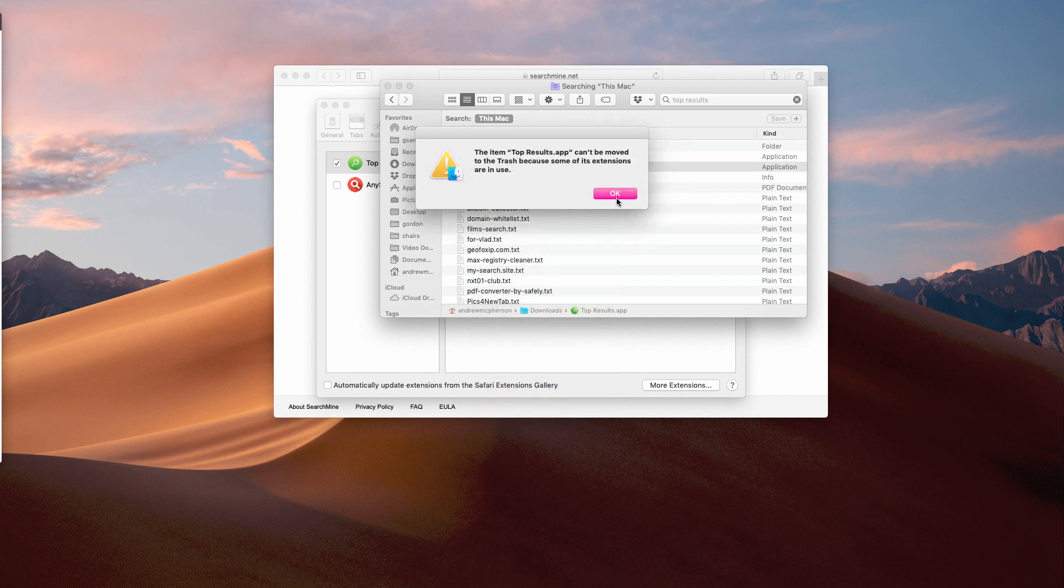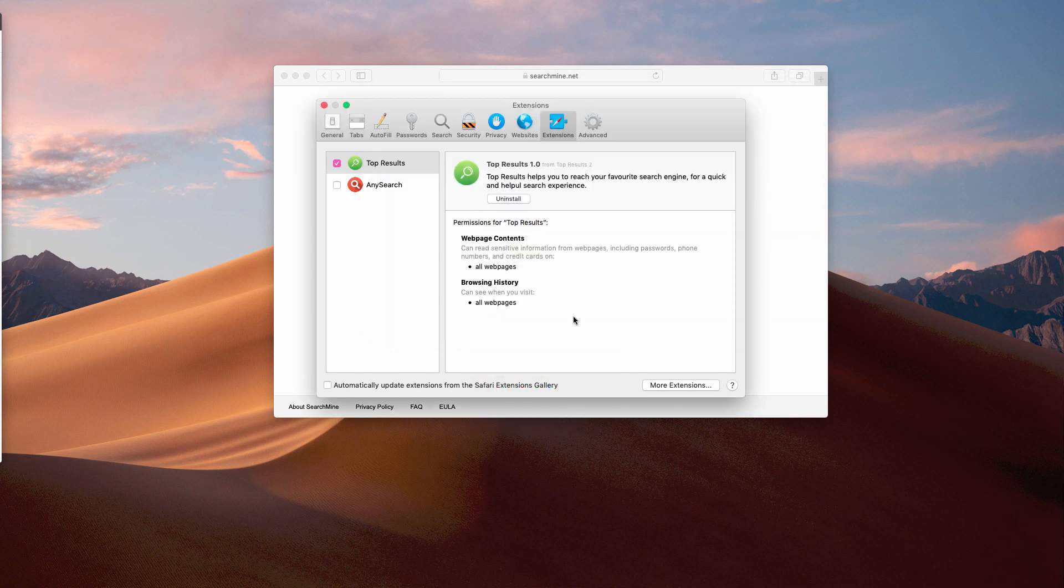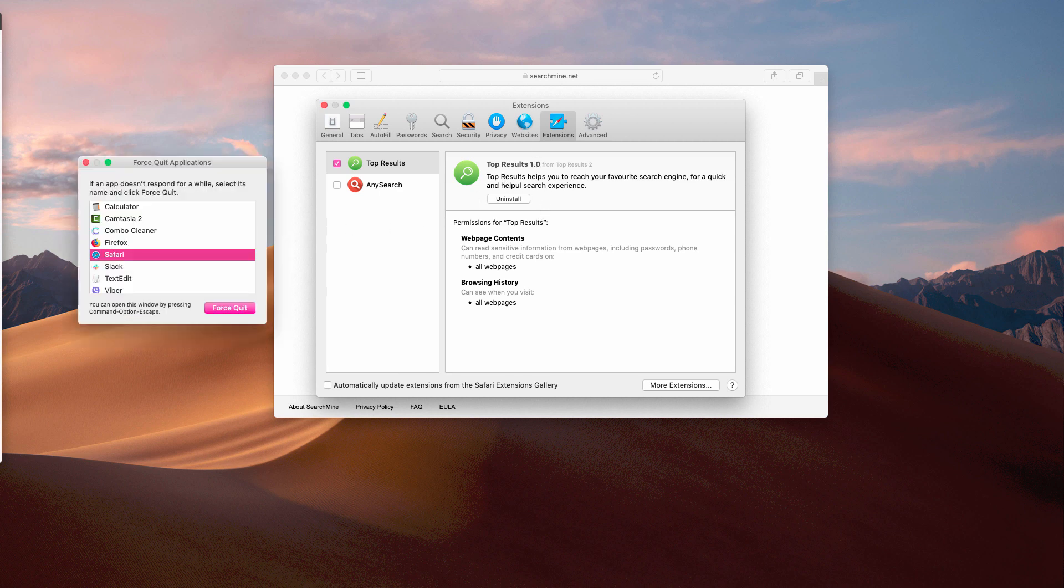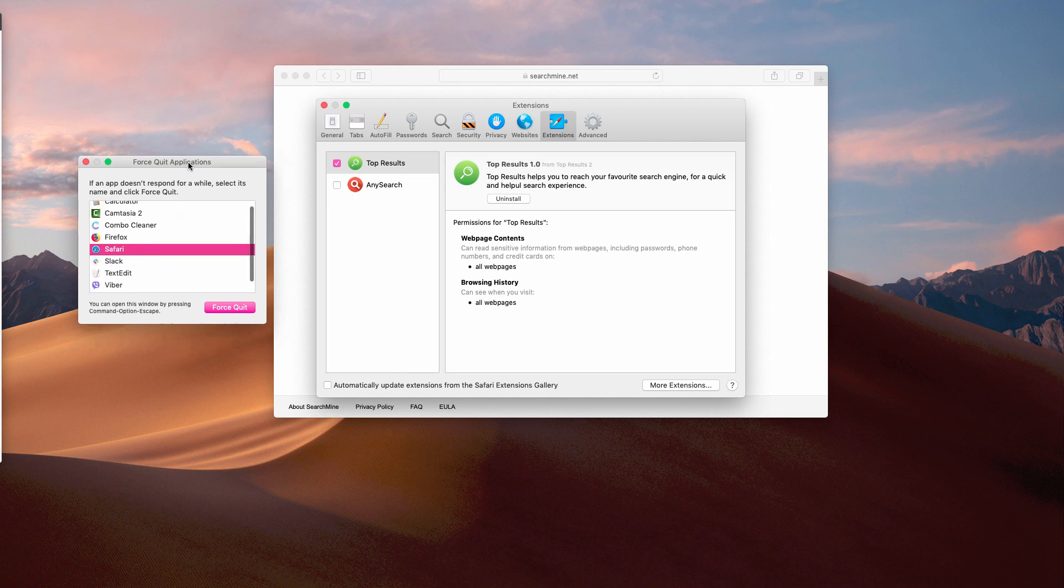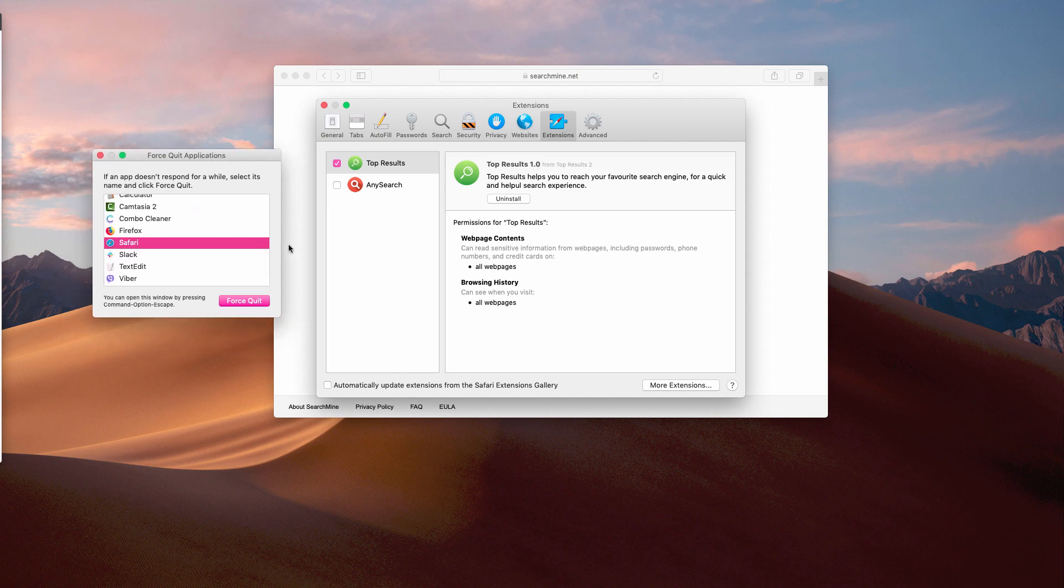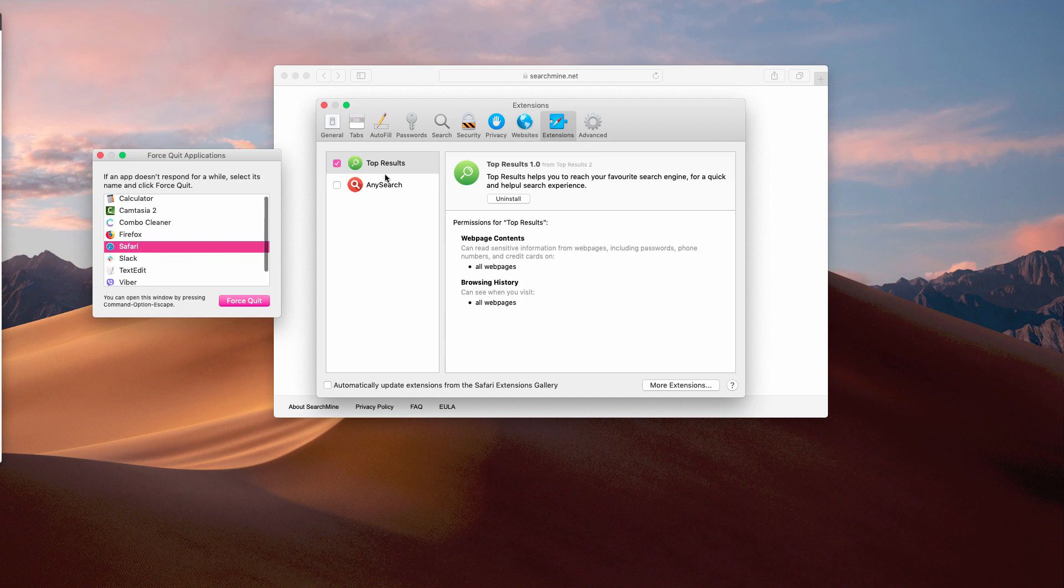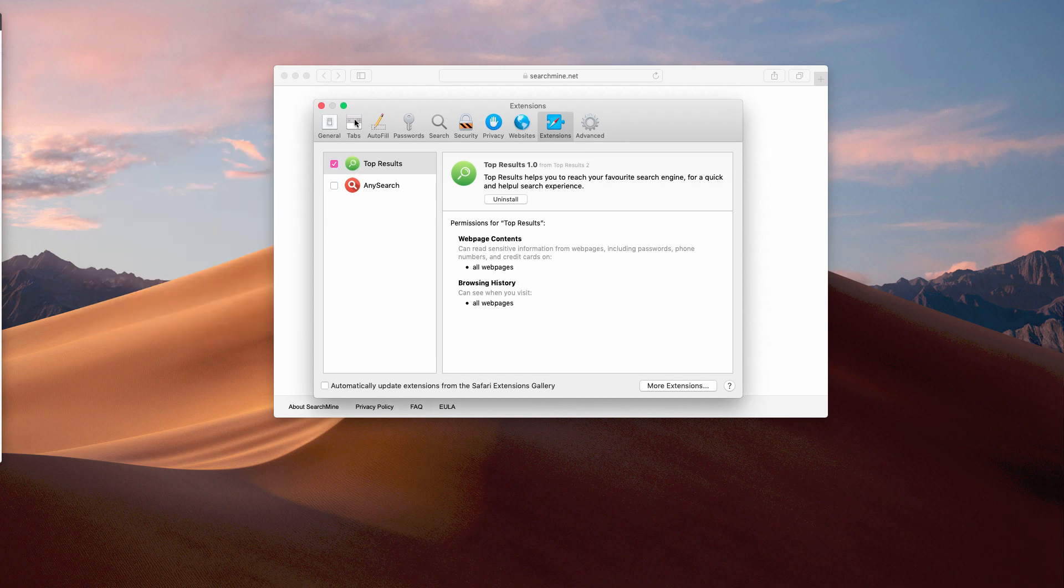It's obvious that the problem is severe. Here we cannot remove the extension, and we cannot remove the program that is in use. When we open the Force Quit Applications, we cannot actually find Top Results active to force quit it.